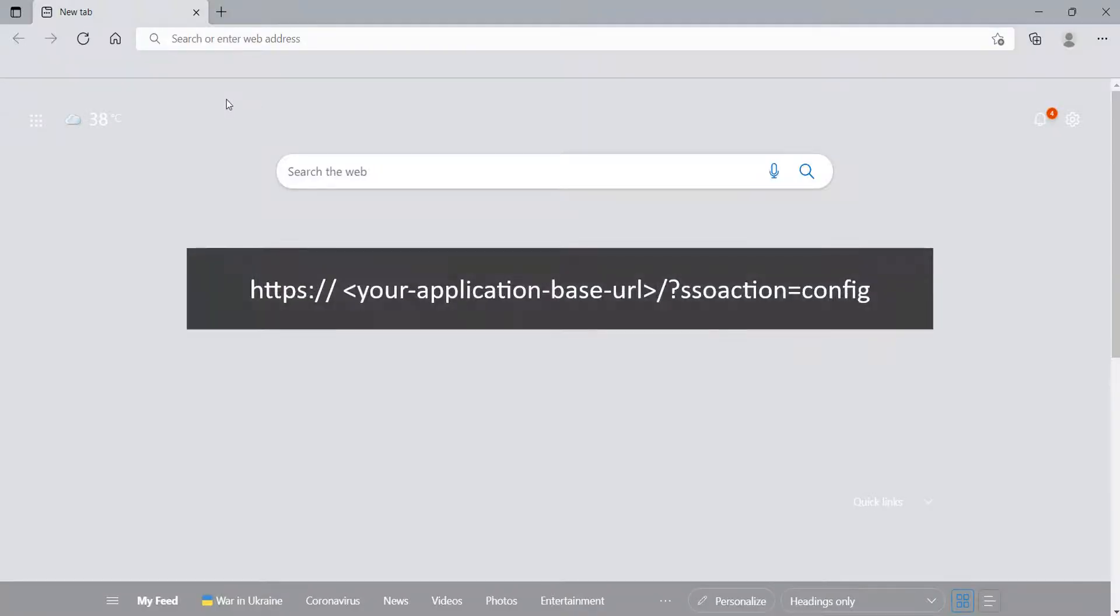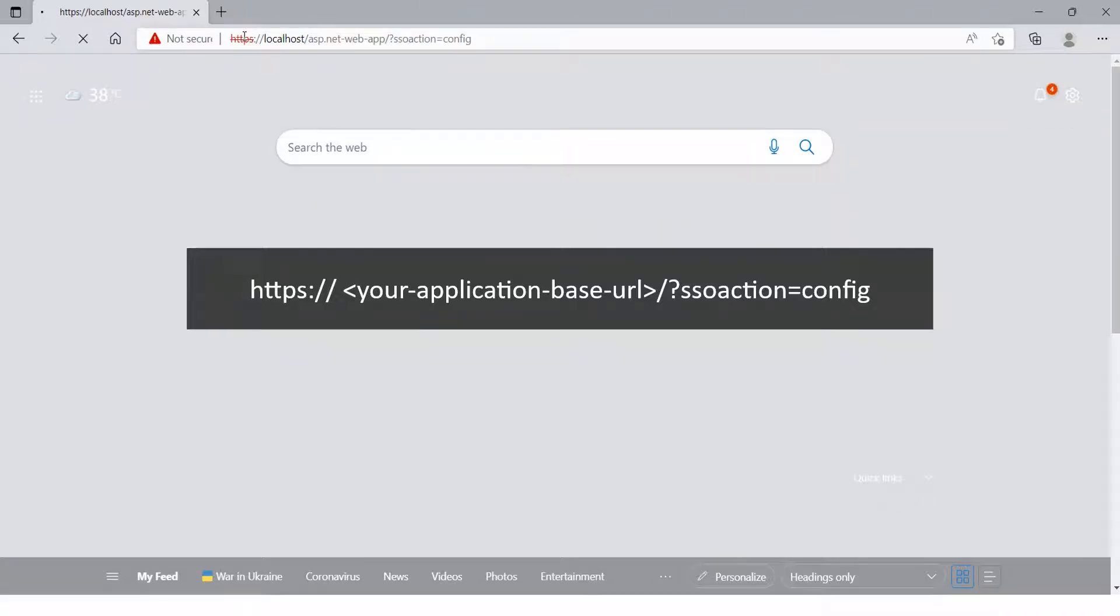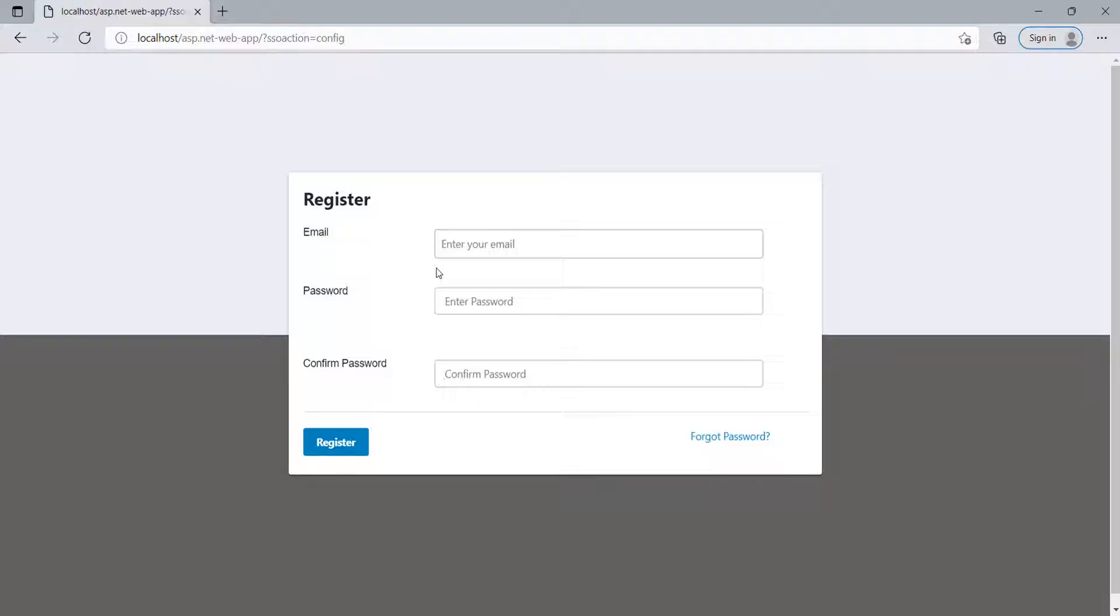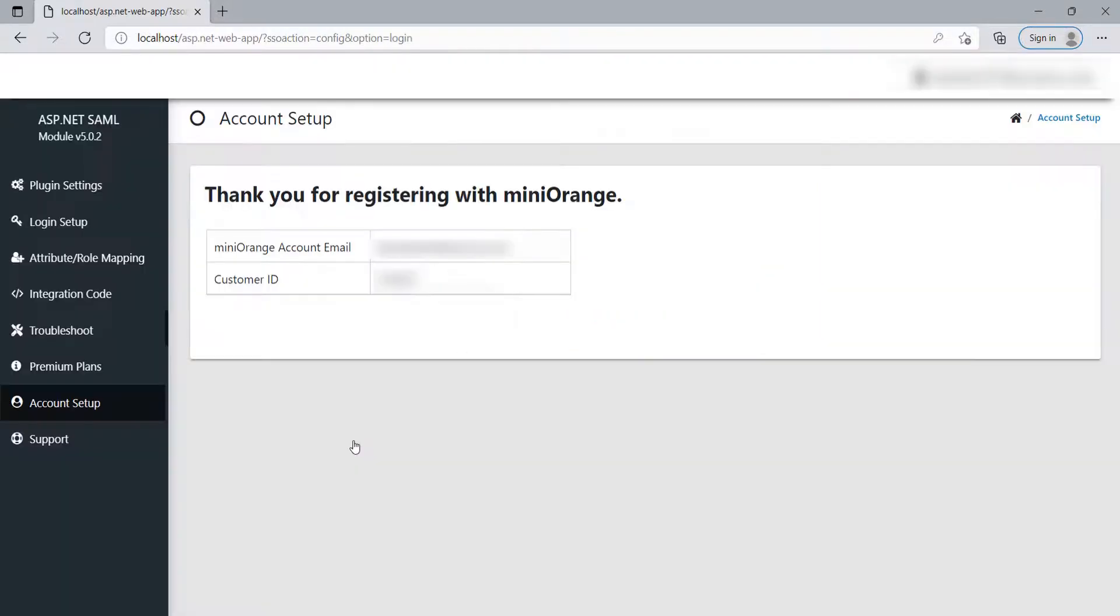Once the plugin is installed, open your browser and browse the connector dashboard with the URL showing on the screen. If the registration page or login page pops up, you have successfully added the MiniOrange SAML SSO connector to your application. Register or log in with your account by clicking the Register or Login button to configure the module.